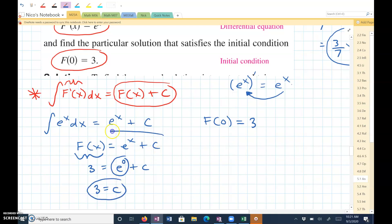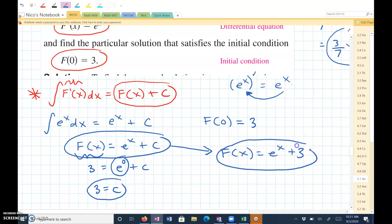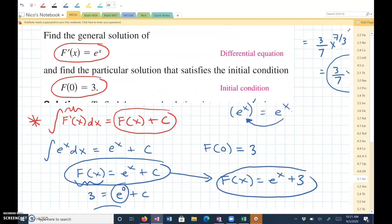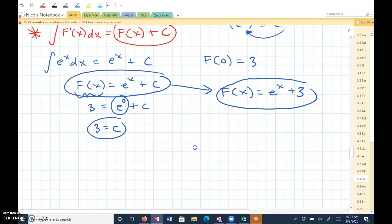Then I can plug it back in. So f of x equals e to the x plus 3. This would be finding the particular solution given this information. Let's try another one of these.